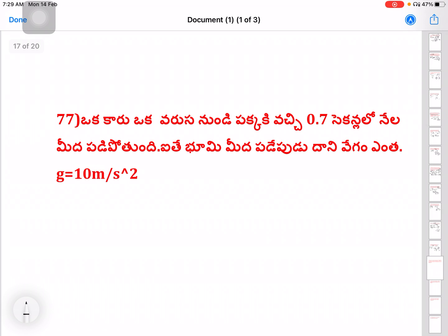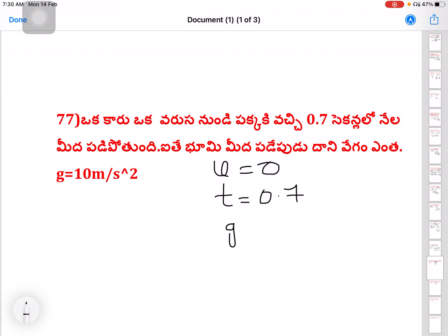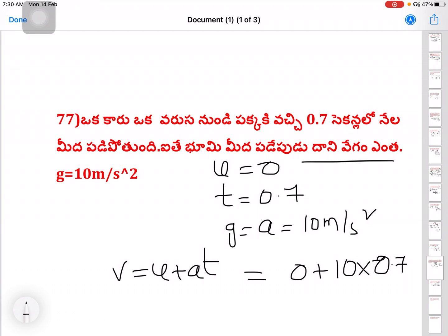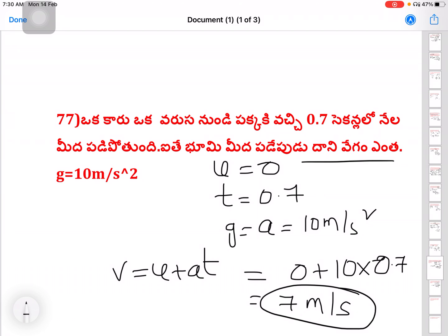Next question: an object falls freely for 0.7 seconds. Given g equal to 10 meter per second square. Initial speed U equals 0, time T equals 0.7 seconds. Using v equals U plus AT: v equals 0 plus 10 into 0.7, so final velocity equals 7 meters per second.